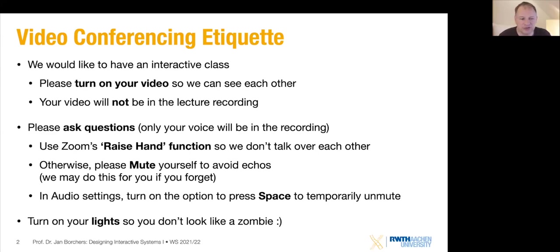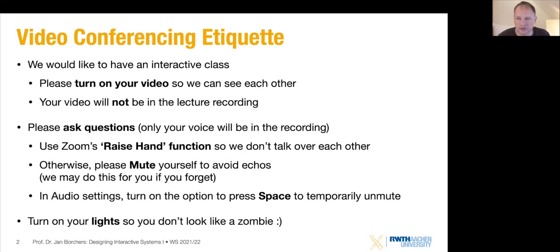Zoom has a nice feature in the audio settings where you can press space as a push-to-talk button — hold down space while talking to temporarily unmute. It's also a good idea to turn on some lights in your room so you don't look like a zombie to the rest of the class.